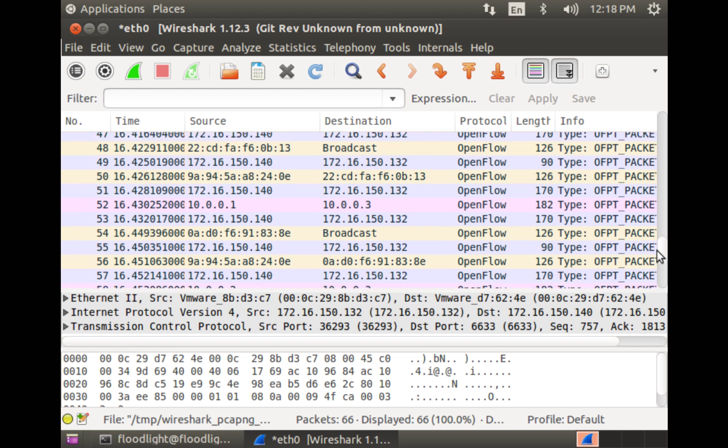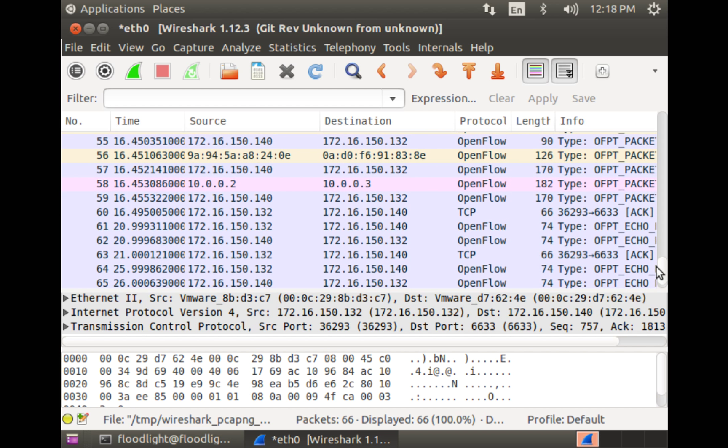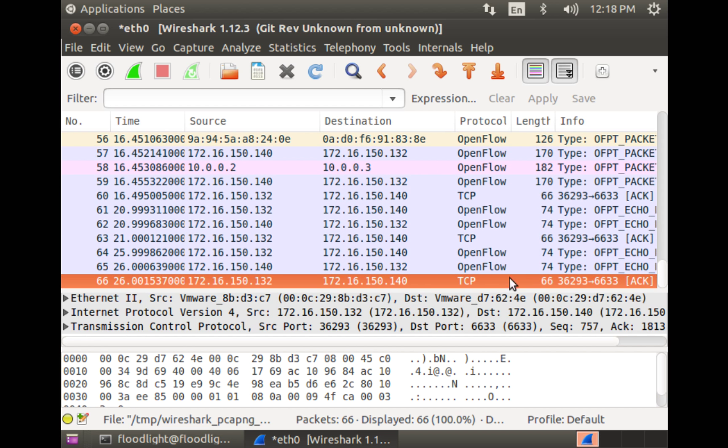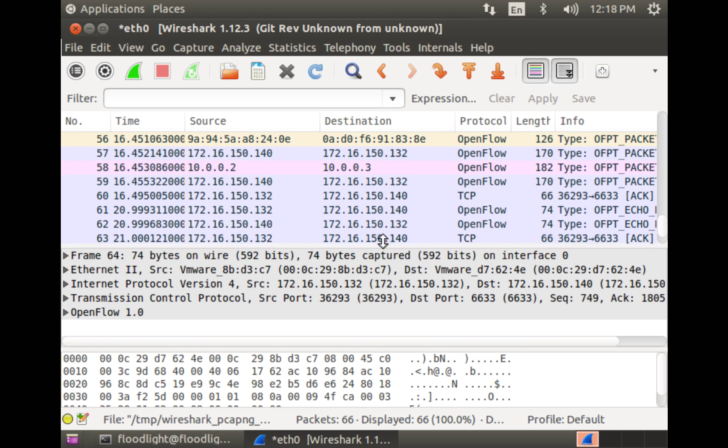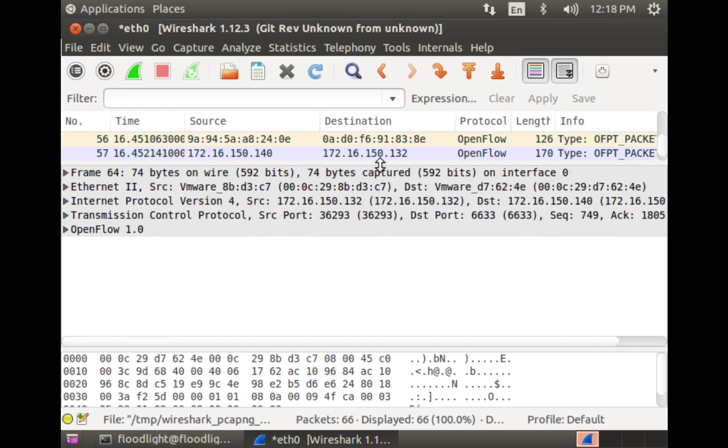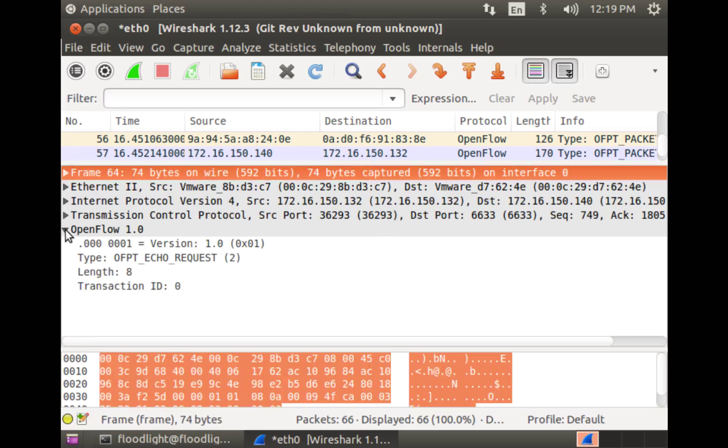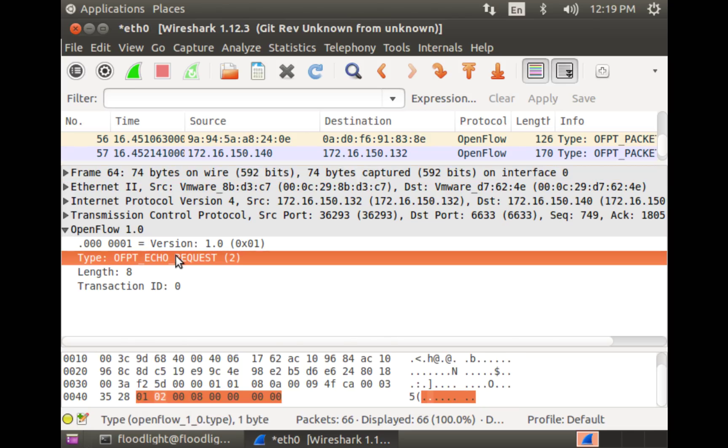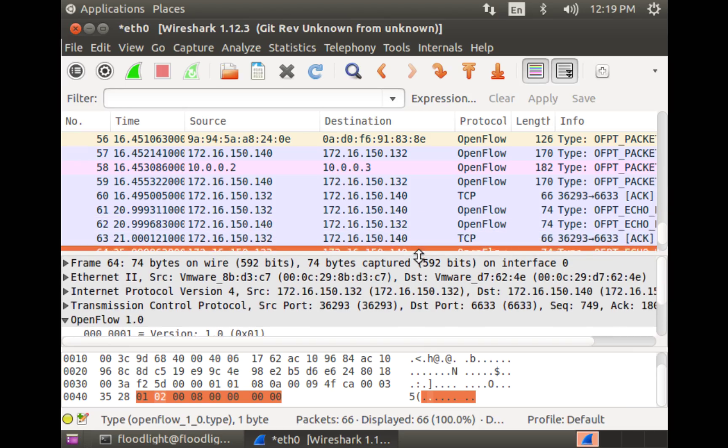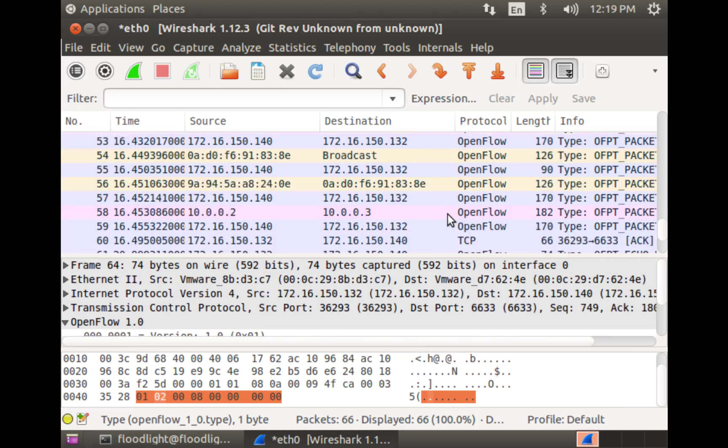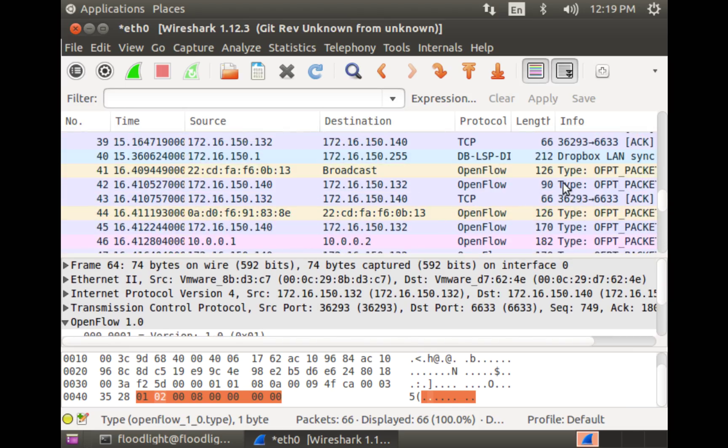Let's take a look at any of the packets here. For example, this one. We can see it's going from the destination 132 to 140, which is basically switch to the controller. And then we have an OpenFlow protocol inside. It's an echo request going. Prior to that, let's see what else we have.